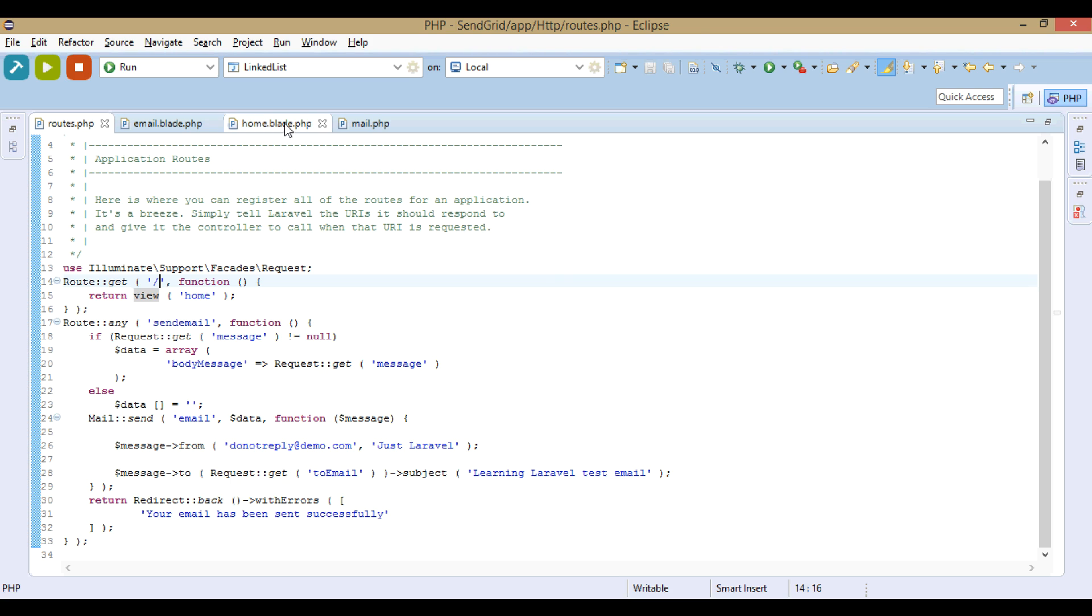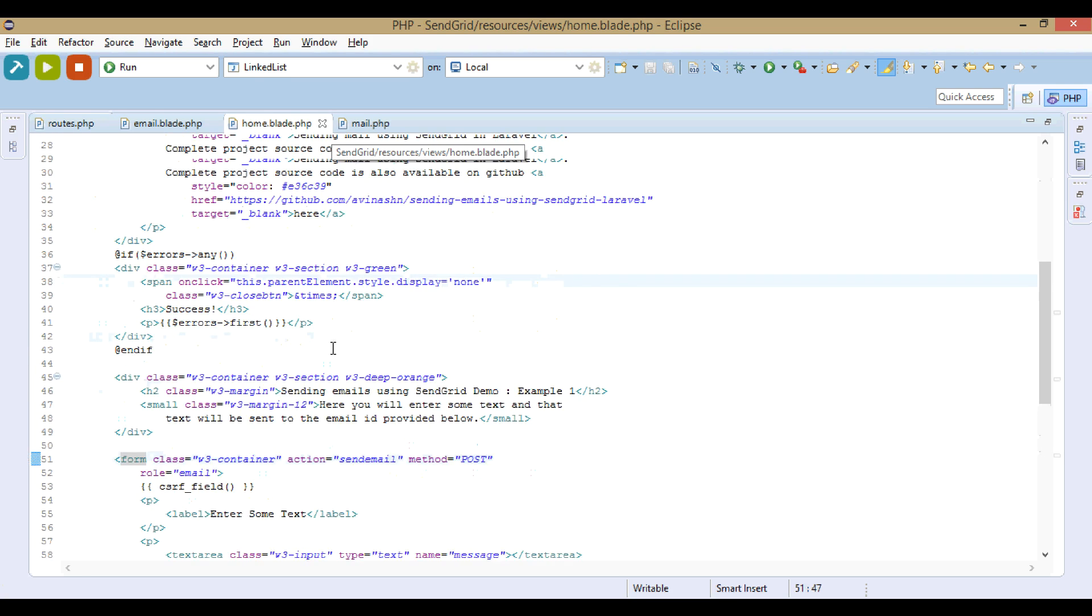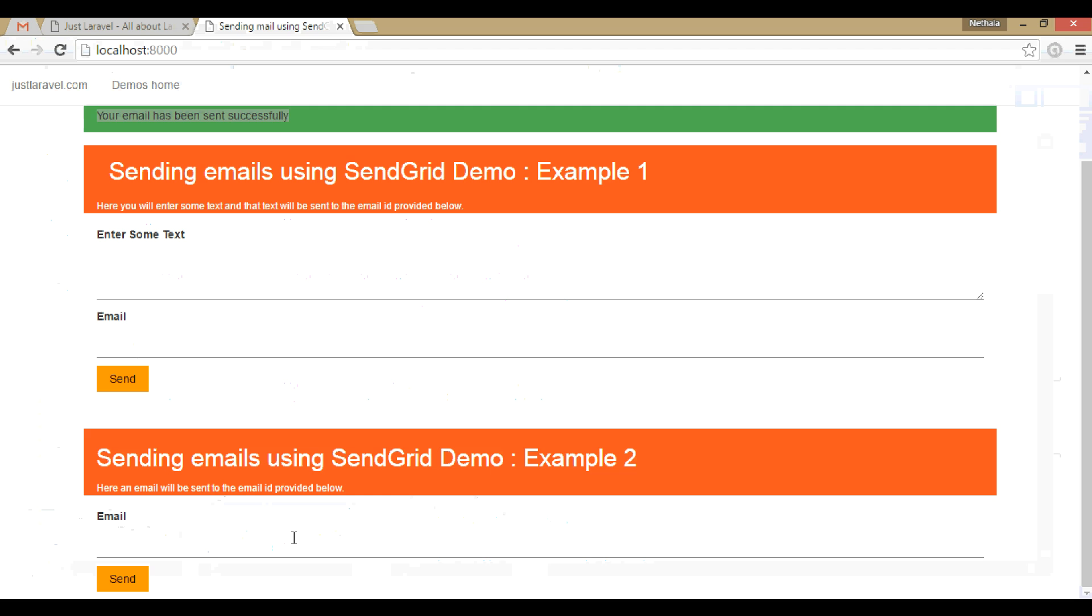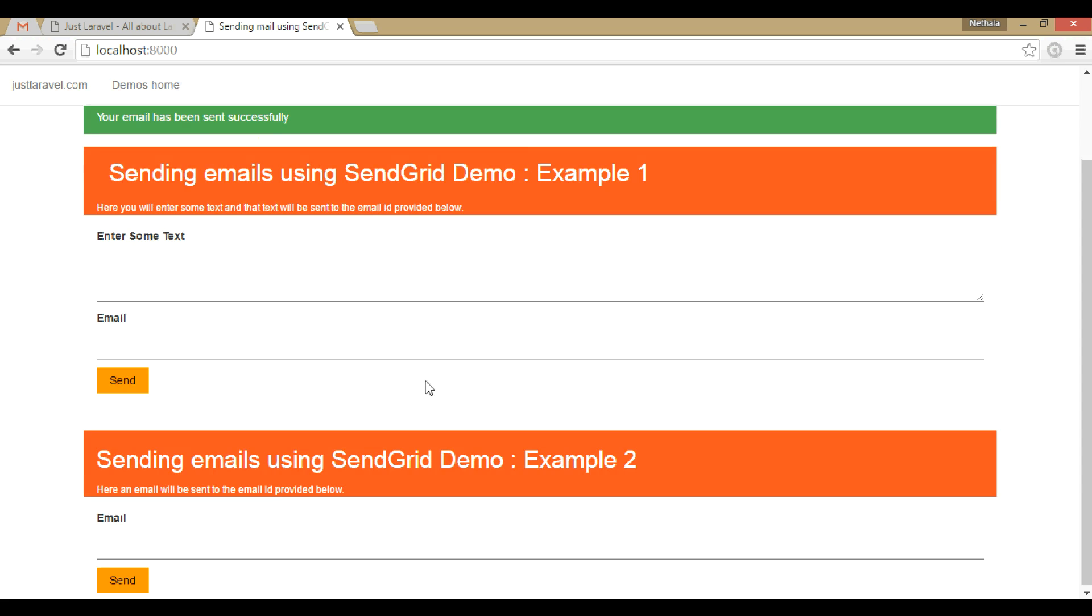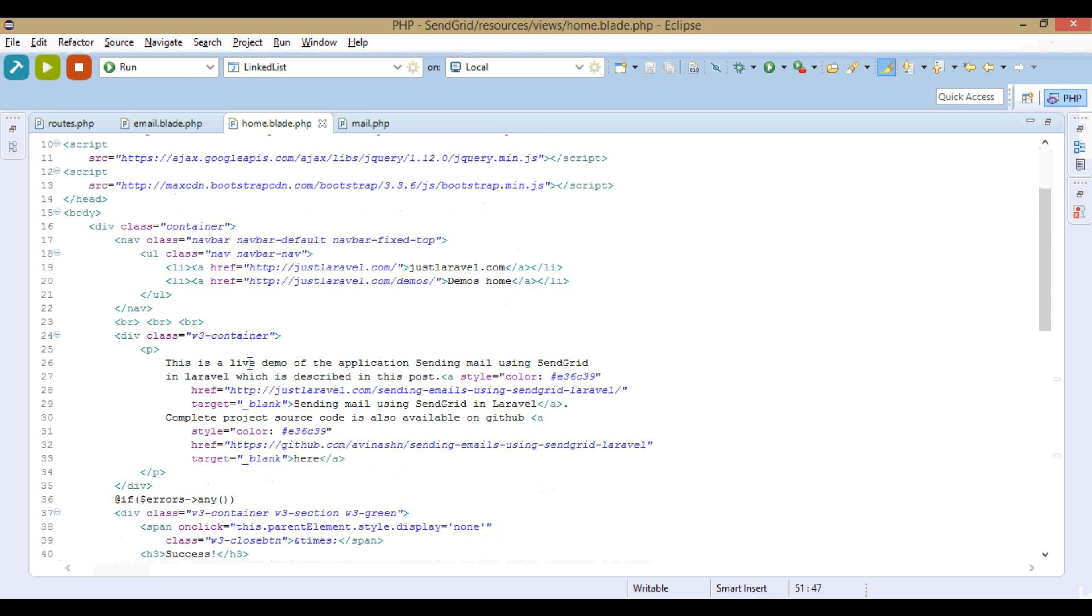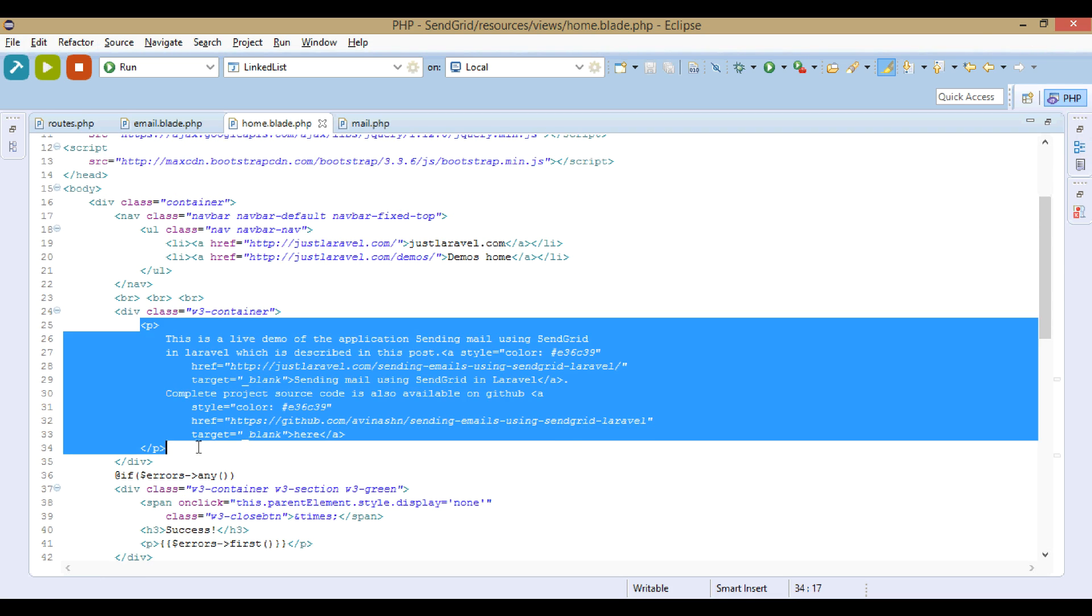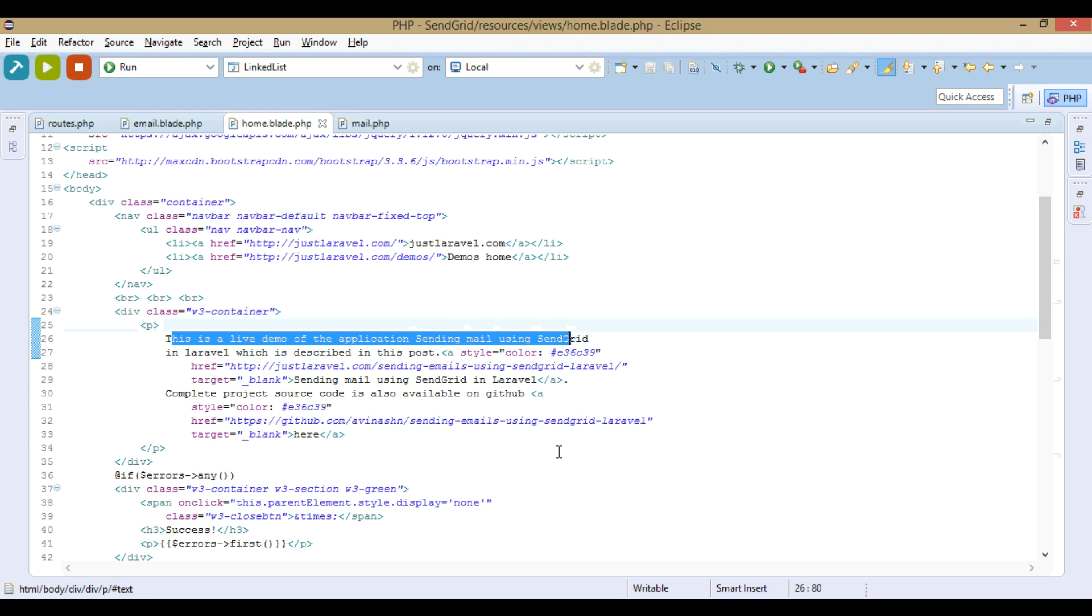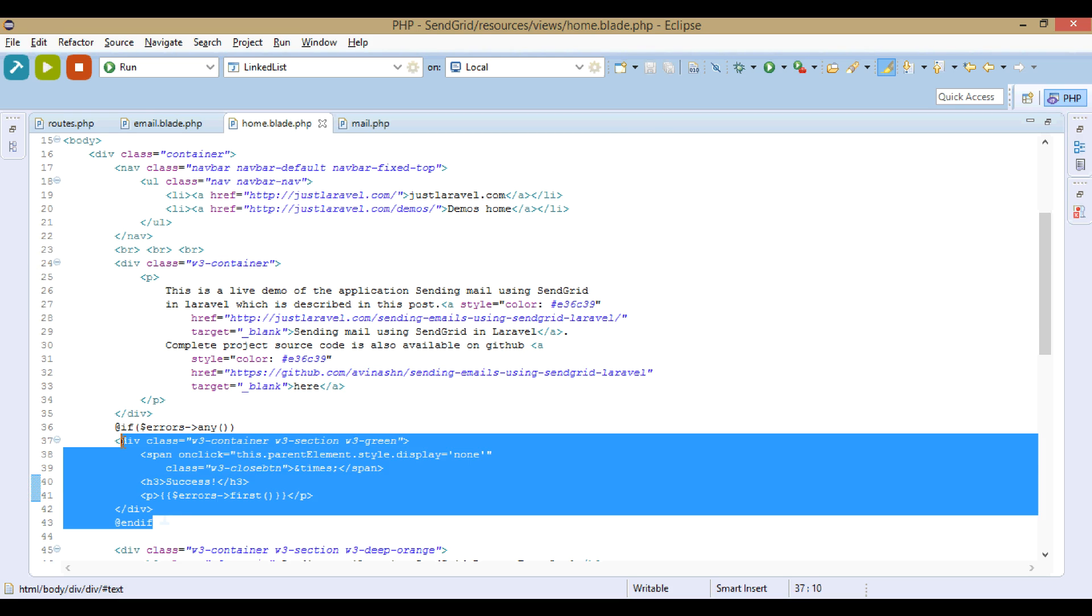In this home.blade.php file, what we see is basically this thing. This is the home.blade.php file. What we see here is a paragraph of text. This is the live demo application sending email, and this is an alert which you see here.